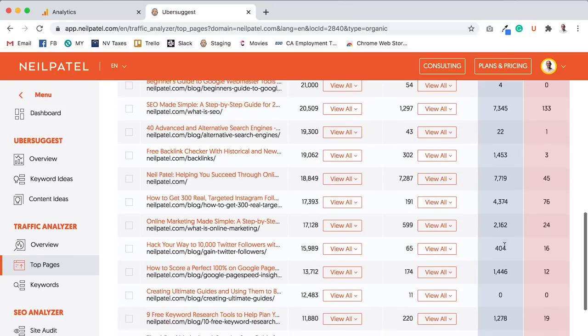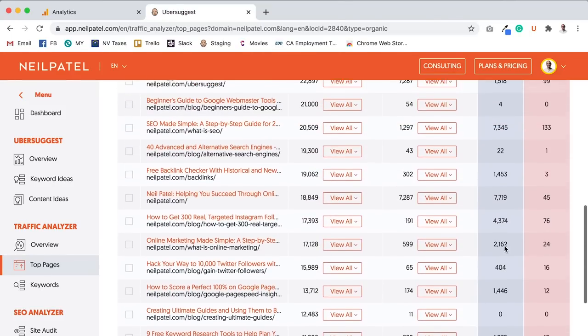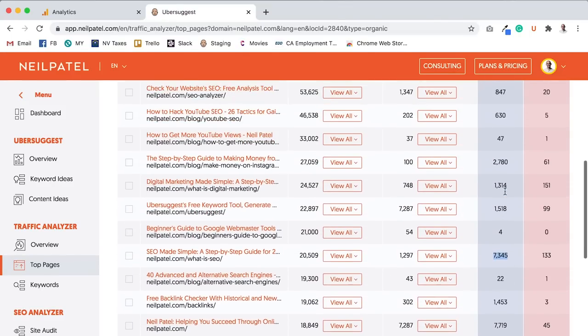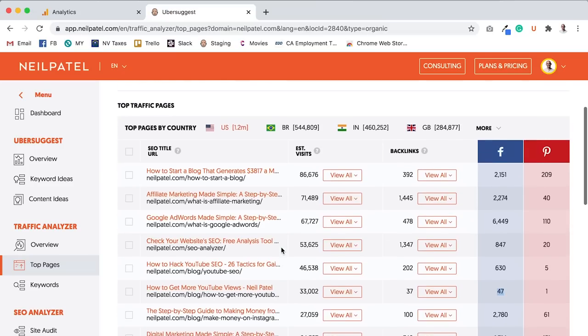But if you look here, some pages have tons of social shares, like 7,000 versus ones that have lower like 847 or even 41. And some of these get way more traffic.